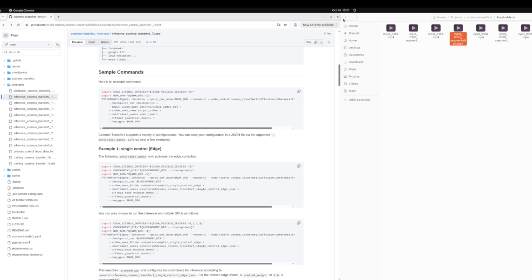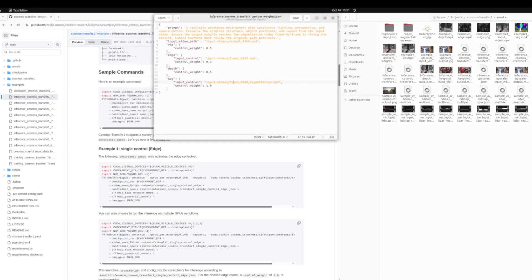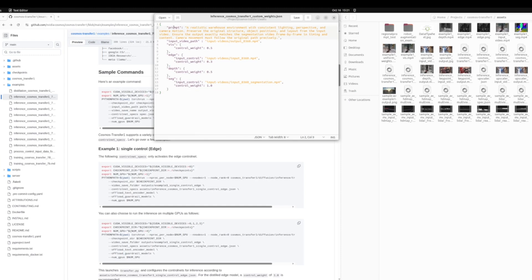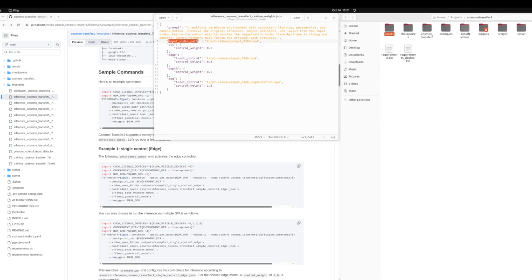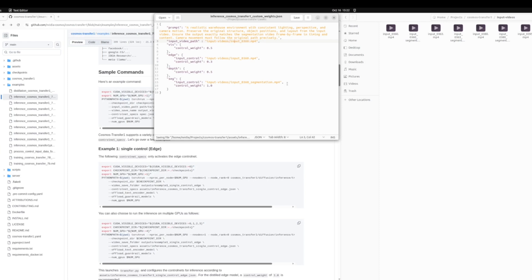And now let's take a look at the specification file, the control net spec file. So you can find that here in the assets folder in your repo. And there's a whole bunch of different specification files. We can use any of these or write our own. Here we've written our own and we've called it inference cosmos transfer one custom weights. So it's in the JSON format and it has the prompt. Here you can specify what you expect to see in the output. So we've mentioned a realistic warehouse environment with consistent lighting and so on. You mentioned the input video path, so this is any of the videos we just saw. And then here you specify, we can always correct the name here. So let's fix that to the right name. And it's as easy as that. You can make changes directly in this JSON file and run the inference on it.